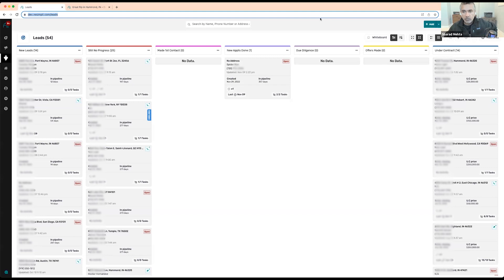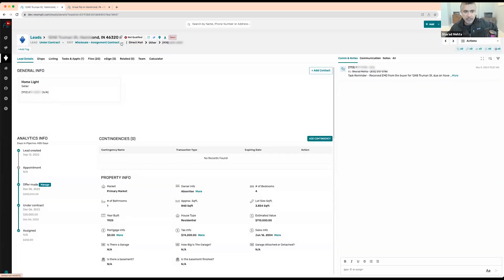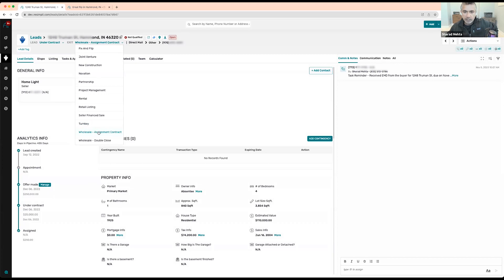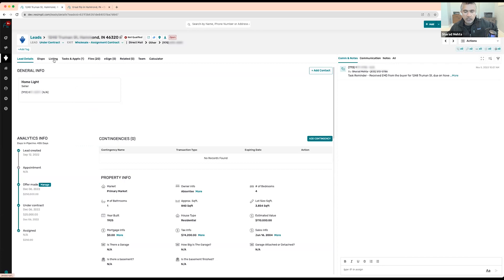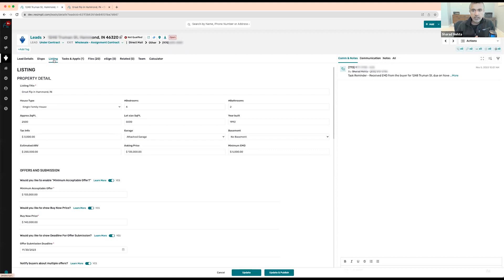Today's call is going to cover how to manage disposition within WeSimply for your wholesale property. These are properties that you are wholesaling — double close, assignment, or novation. The way it works is anytime you move a property over to under contract, and as long as the exit is either wholesale assignment contract, wholesale double close, or novation, you're going to see a new tab pop up called the listing tab. Over there you can create a listing for the property that you're looking to wholesale.